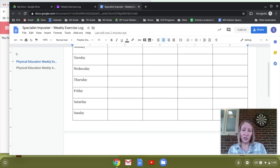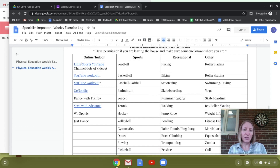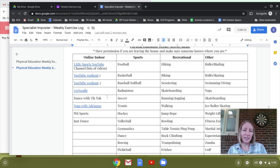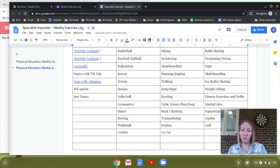If you're confused about what to do, look at the second page — there are some ideas there for you. There are links to a couple of different YouTube workouts: Little Sports YouTube channel has a bunch of videos. You can also use GoNoodle, Dance with TikTok, a yoga YouTube channel, WeSports, Just Dance, and there are a bunch of different sports, recreational activities, and other options listed.